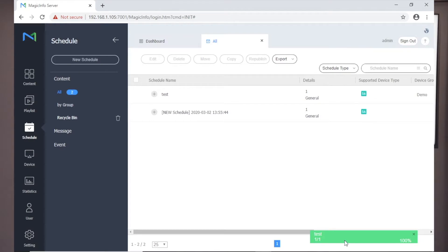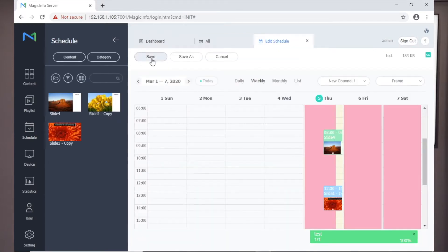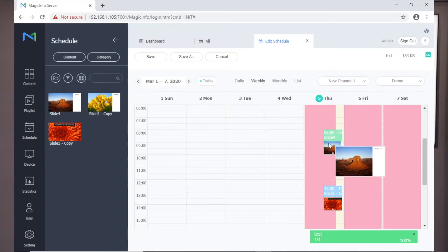Any schedule can be re-edited by selecting the tick box next to the schedule name and selecting Edit from the menu above. This will follow the same process as when creating a new schedule.